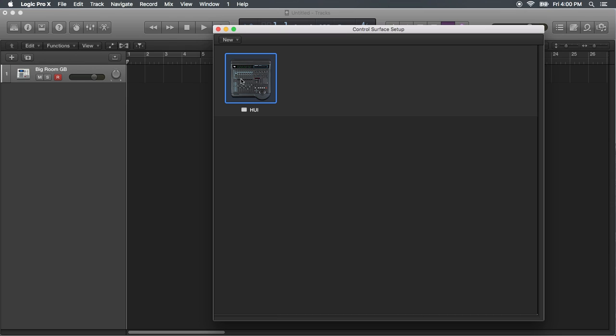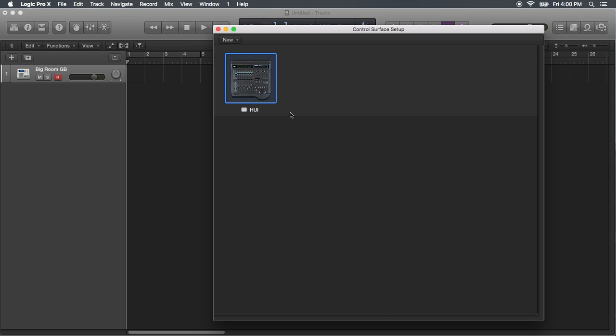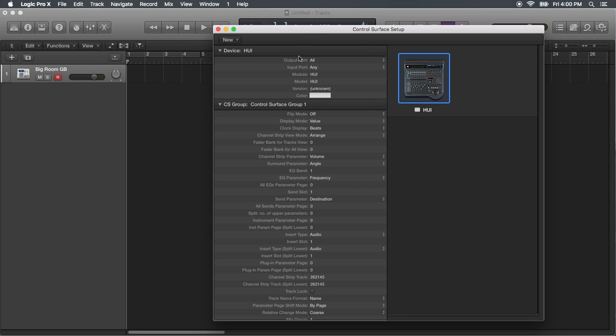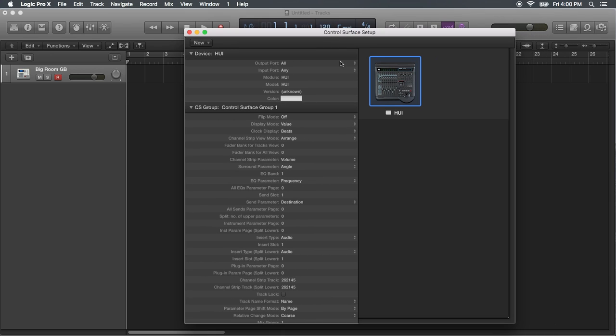But you're gonna right click or Command click, Show, Hide Inspector. And then your inputs and outputs need to be configured properly.